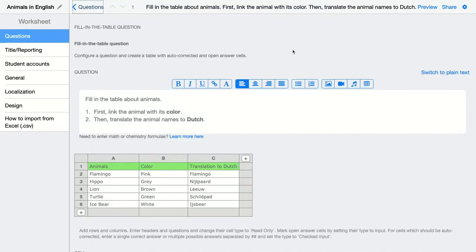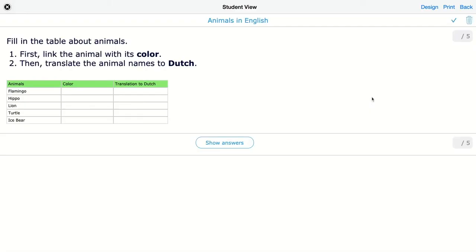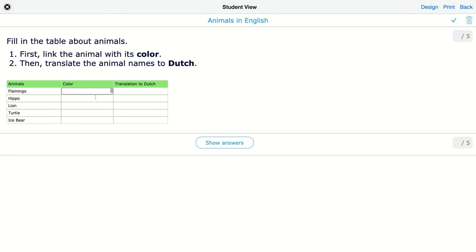I'm going back here. Then I'm going to preview to see how this looks like for my students. So here you have the table. This is just a question. This is a table. They cannot click here and they cannot change it because I added it to be read only. Here again, this is just read only. And here is a checked input. So students can start typing right here.